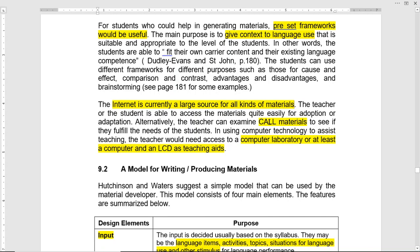CALL — that is Computer-Assisted Language Learning — materials can be obtained from the internet, and you can search for this term to see how it can be used. A computer laboratory or at least a computer and an LCD projector could be teaching aids in selection of the materials. For your course design for news editors as your assignment, you can use some of these ideas for the selection of materials.